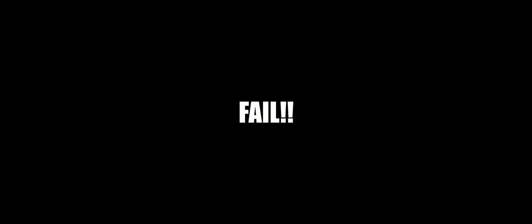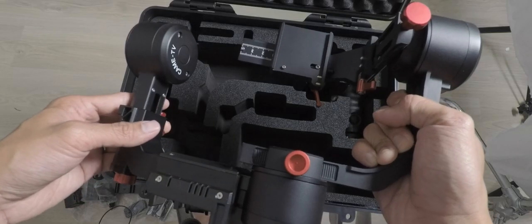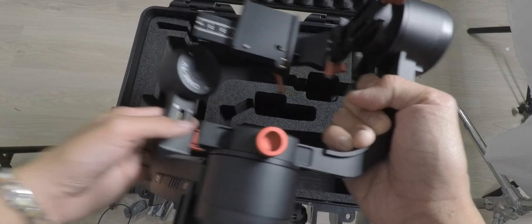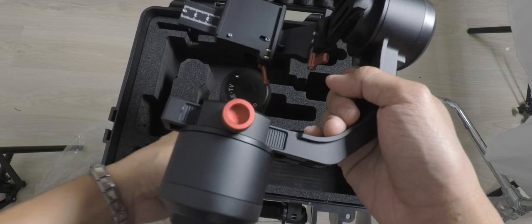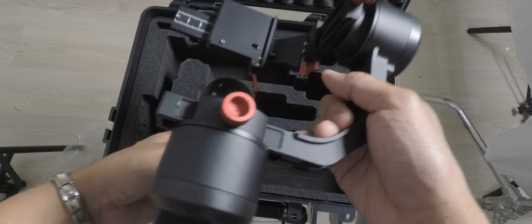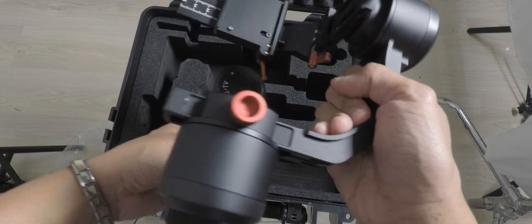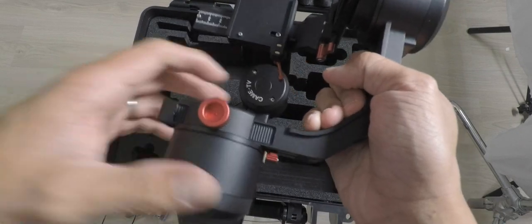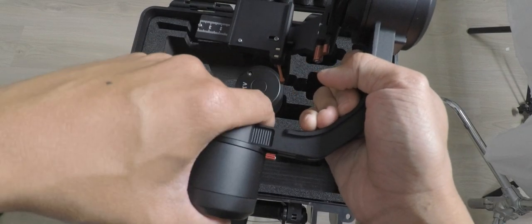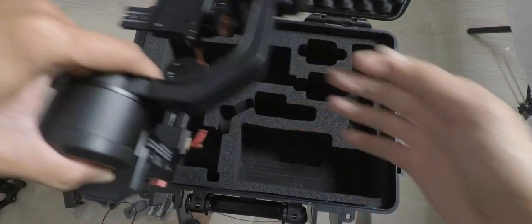The last thing I like about this gimbal is the build quality. Not sure what it's made of, but it feels really well built. The wires they use look really durable. Now let's talk about the bad stuff.